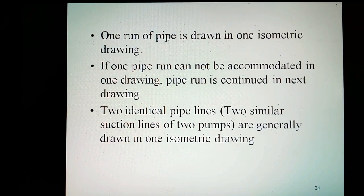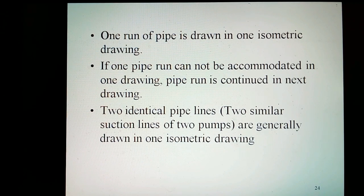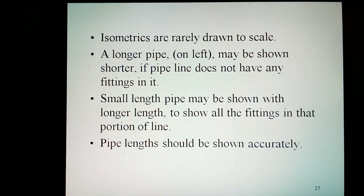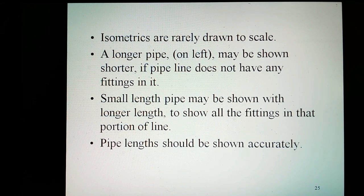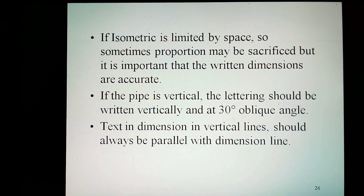One run of pipe is drawn in one isometric drawing. If one pipe run cannot be accommodated in one drawing, the pipe run is continued in the next drawing. Two identical pipelines such as similar suction lines of two pumps are generally drawn in one isometric drawing. Isometrics are rarely drawn to scale — along the pipe, a long pipe may be shown shorter if the pipeline does not have any fittings in it. However, a short length pipe may be shown with a longer length to show all the fittings in that portion. Pipe length should be shown accurately. If isometric space is limited, proportion may be sacrificed, but it is important that the written dimensions are accurate.